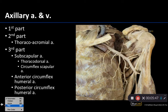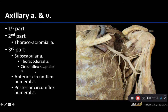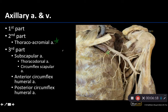The number of branches corresponds with the part number. So the first part will only have one branch — this is going to be the superior thoracic. We're not having you identify this one, but we want you to conceptually understand it's coming off the first part, and you can see it heading towards the intercostal regions. The second part has two branches, but we're only having you identify one, which is the thoracoacromial. You can see it right here — it's a fairly short trunk before it starts to send off numerous branches to different areas, including pectoralis major, pectoralis minor, and the deltoid.